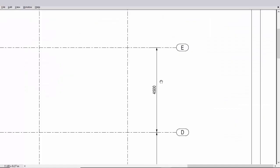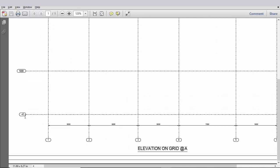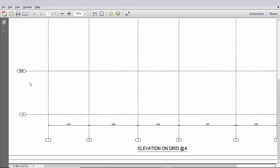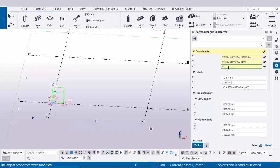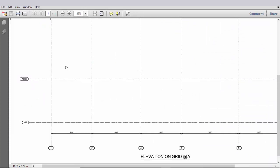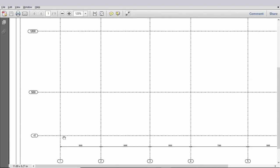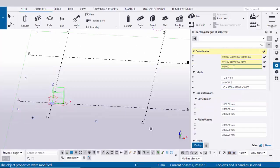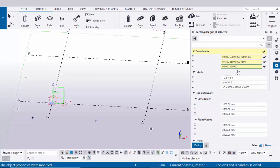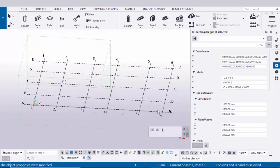Similarly we need to enter the Z direction values from the elevation view. Ground floor is zero, first floor spacing is 5000, next floor from ground level is 12,000, and the next floor is 18,000. Now click Modify to see the result. You can see we now have six grids in the horizontal direction and A B C D E in the vertical direction according to the design.